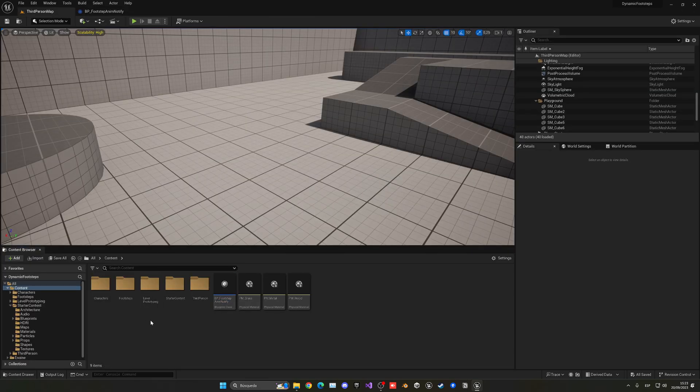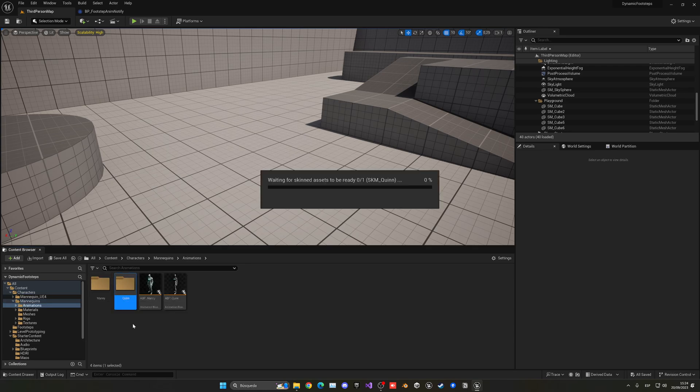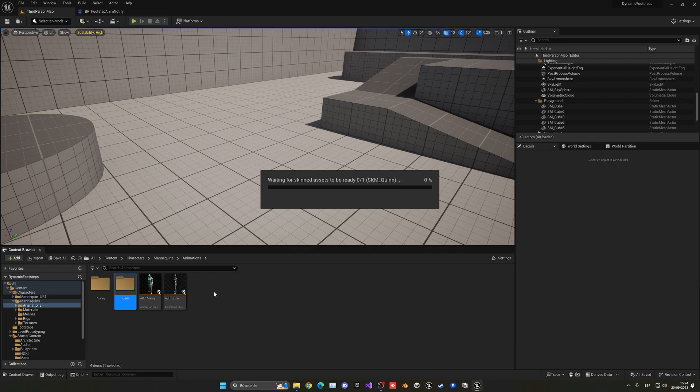So this is temporary, of course - gonna decide which footstep we want to play. But it's an example. So now I can show you that if we go into the character, mannequins, animations, queen - in my case I'm using now - and let this load.